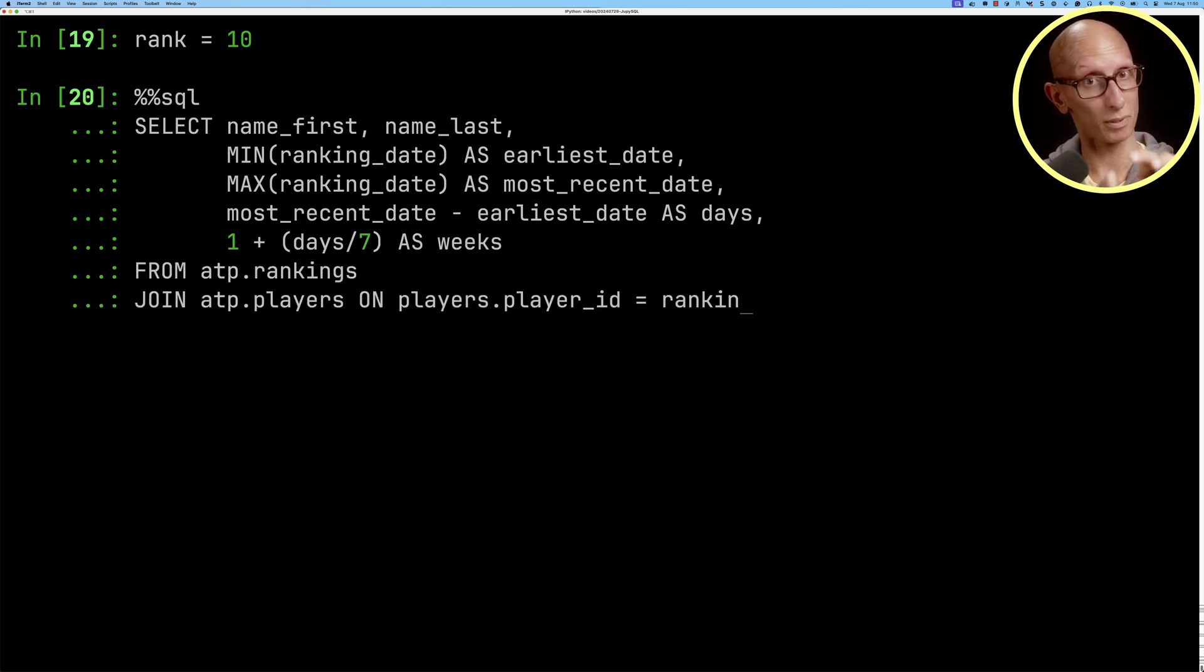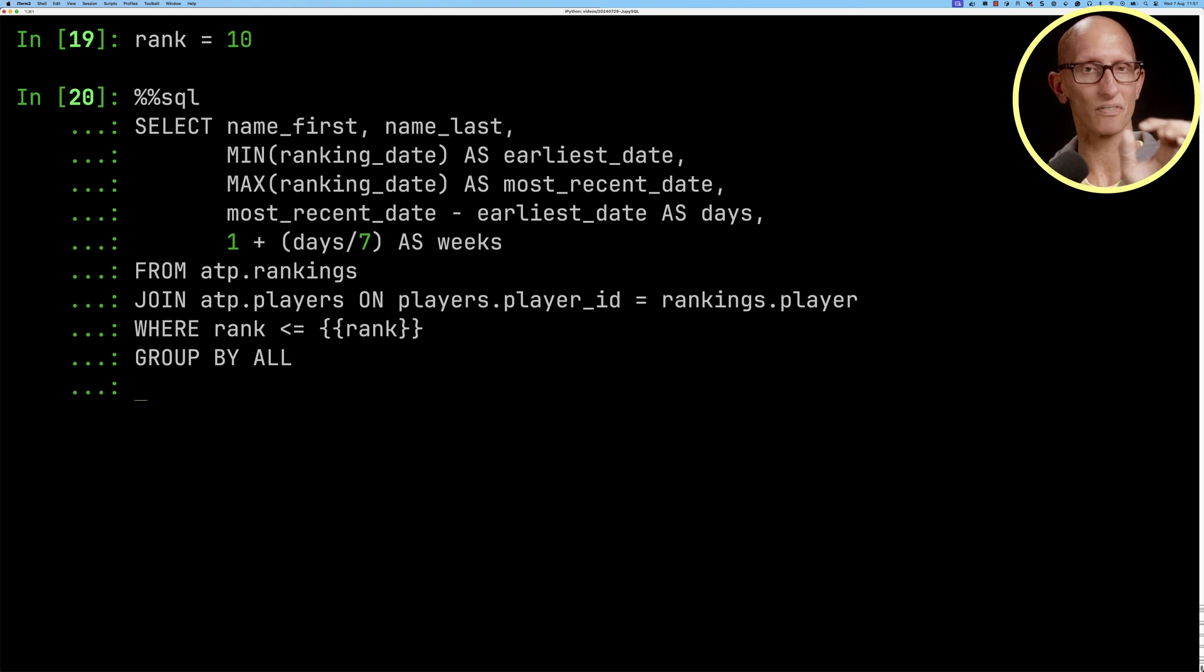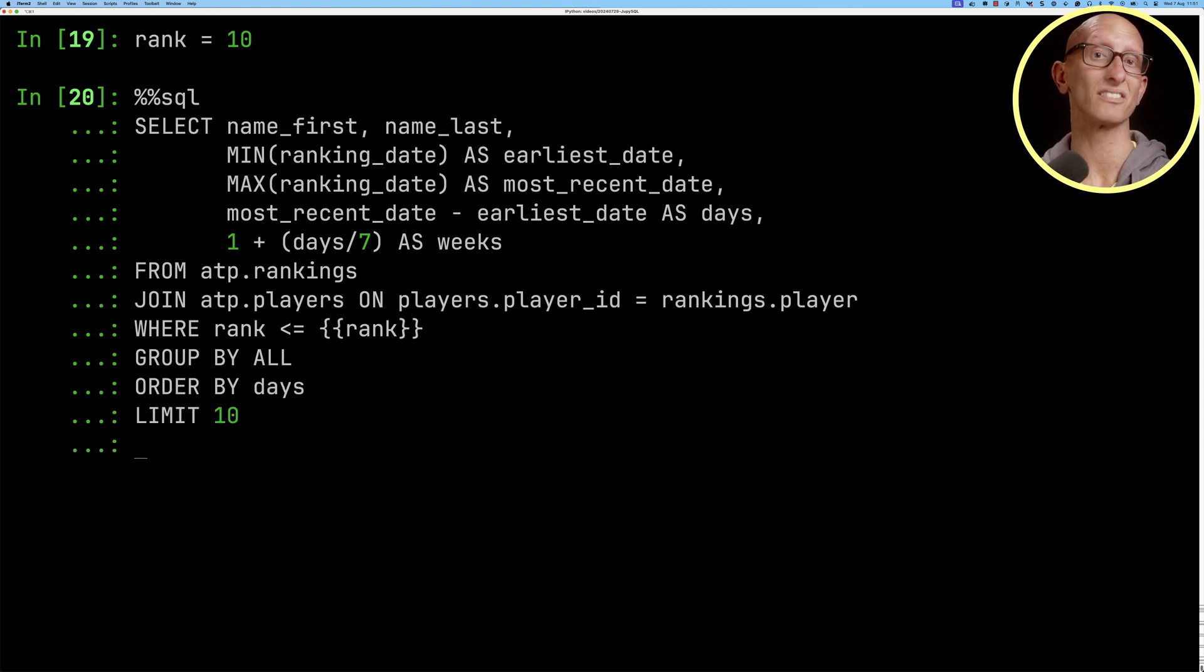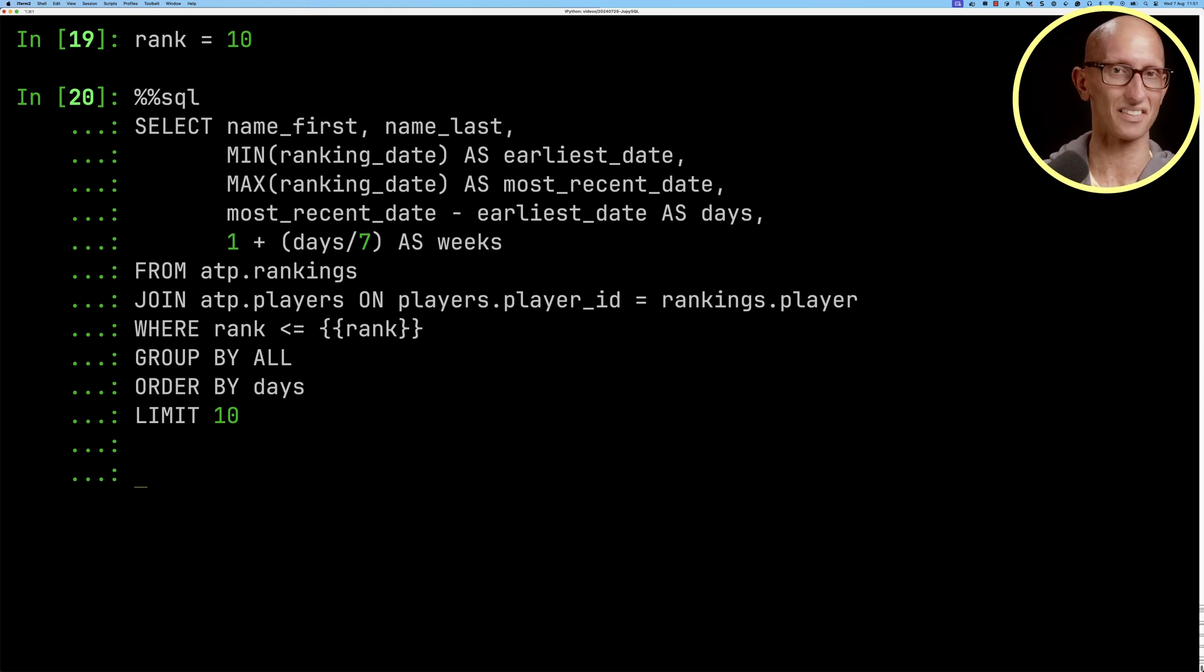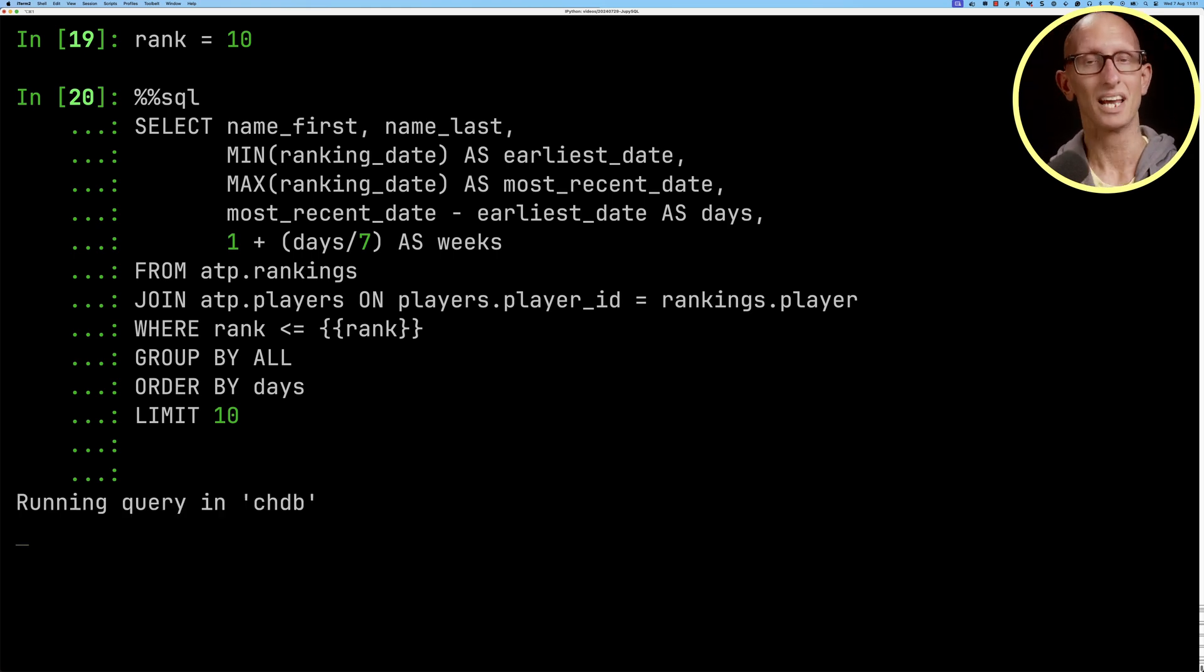Then we put in our where clause using the curly curly brackets on each side with the name of the variable and we'll do it by who had the least amount of days between when they were first in the top 10 and last in the top 10.